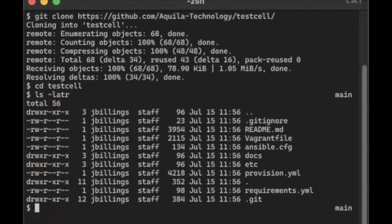It's really easy to get it set up. Once you've got Vagrant installed and Ansible installed, all you have to do is run Vagrant up.